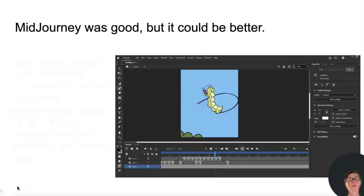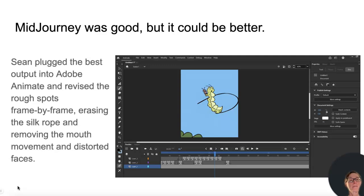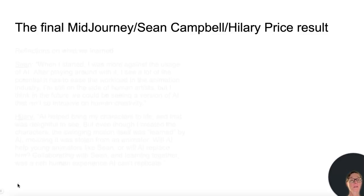MidJourney was good, but it could be better. Sean plugged the best output into Adobe Animate and revised the rough spots frame-by-frame, erasing the silk rope and removing the mouth movements and distorted faces. The final MidJourney plus Sean Campbell and Hilary Price result.